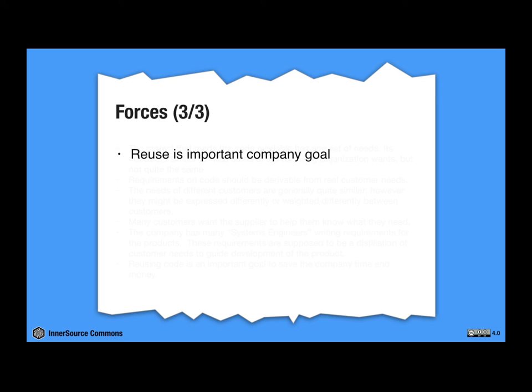These have been the forces or trade-offs. These are the things that we can maybe change or adjust to solve the problem. We have customers that want the same things, but maybe they don't realize it. And we have people that capture the requirements for the customers. So what's a solution that has worked in this context and with these forces?